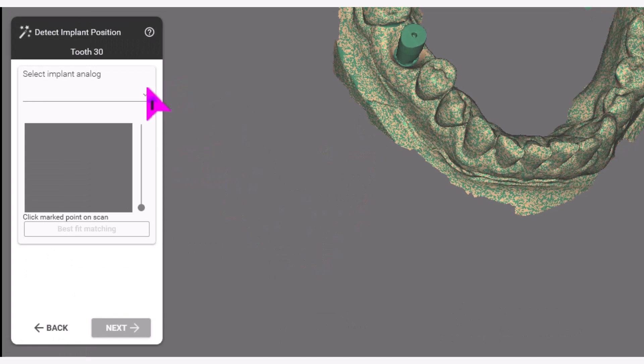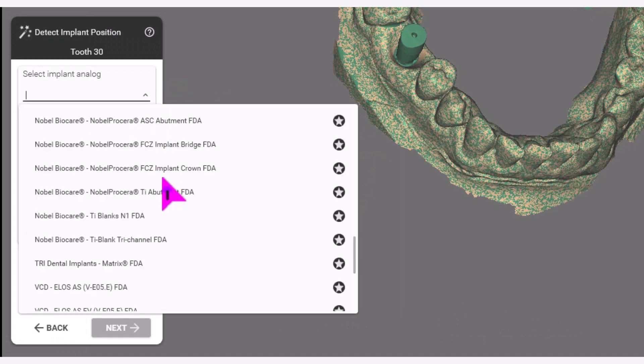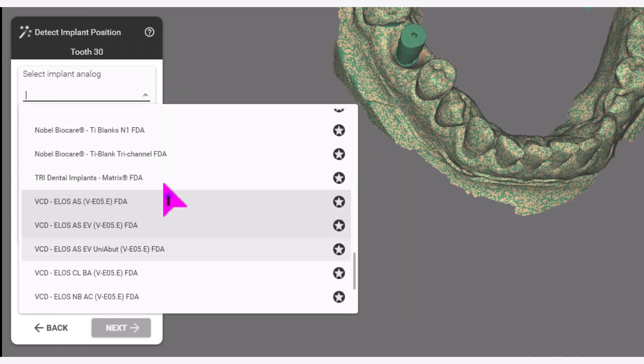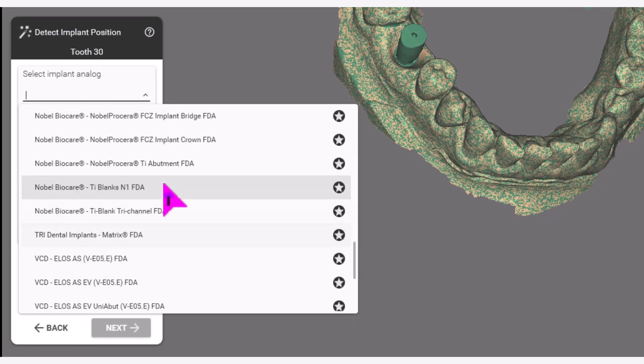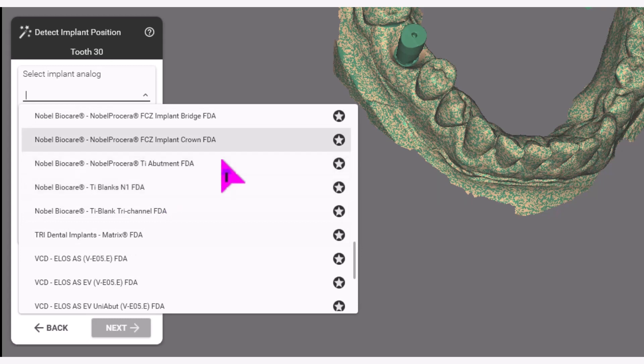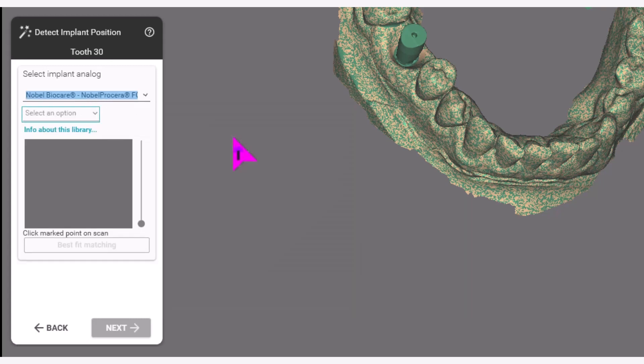First, select the restoration type. In this example, we will be doing a Novo BioCare Novo Procera FCZ Implant Crown FDA.